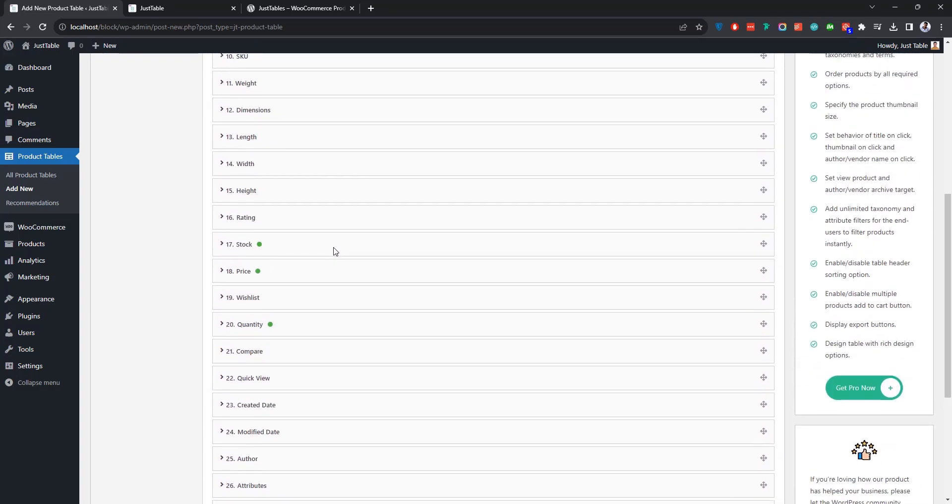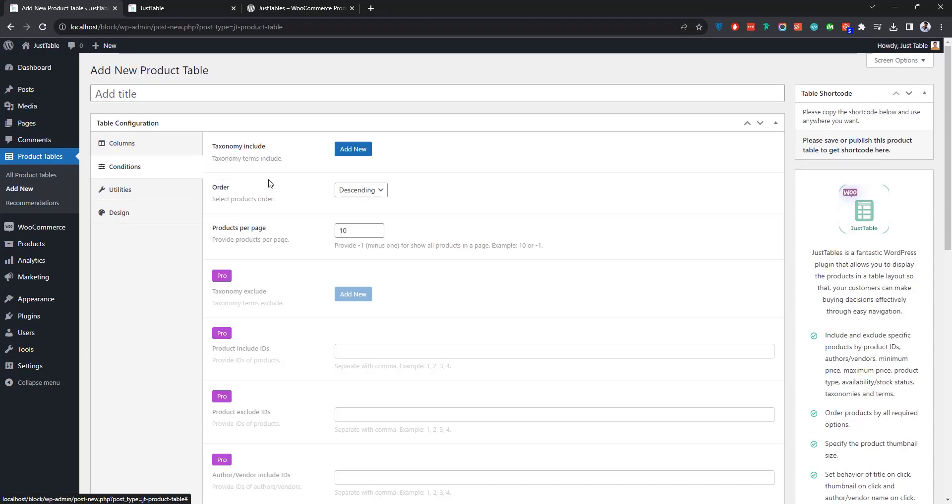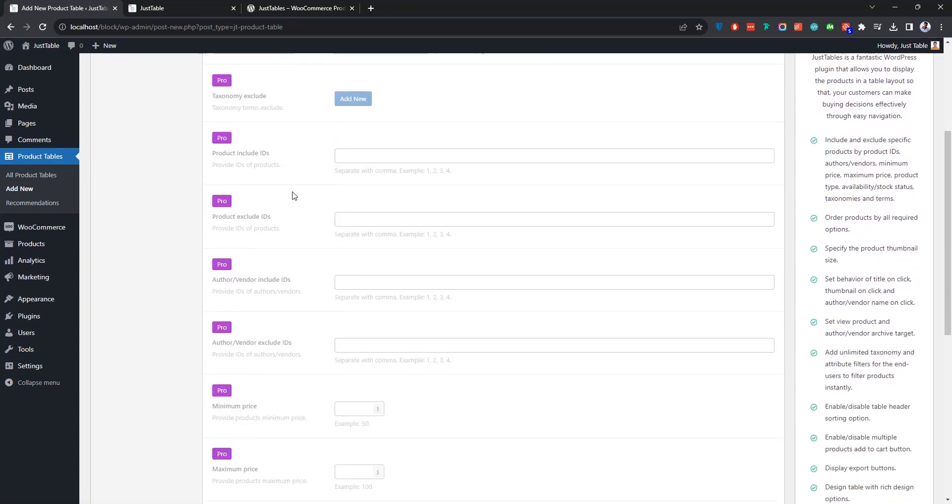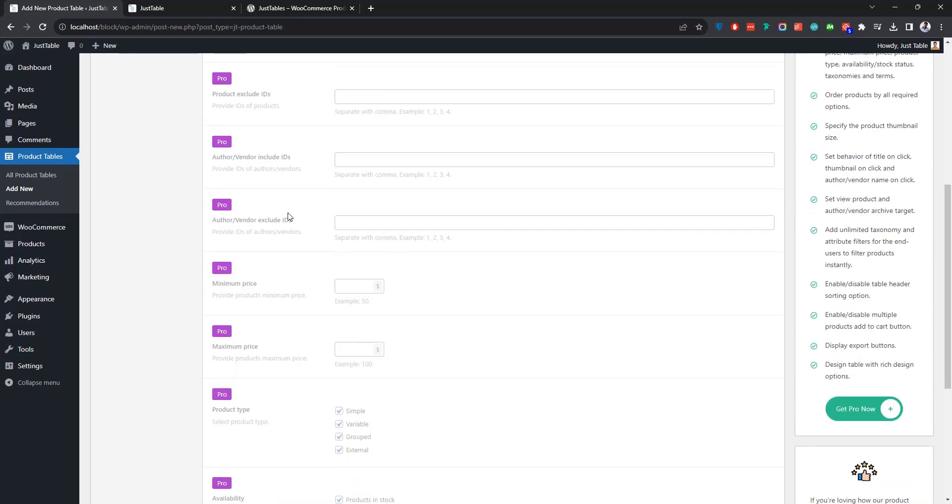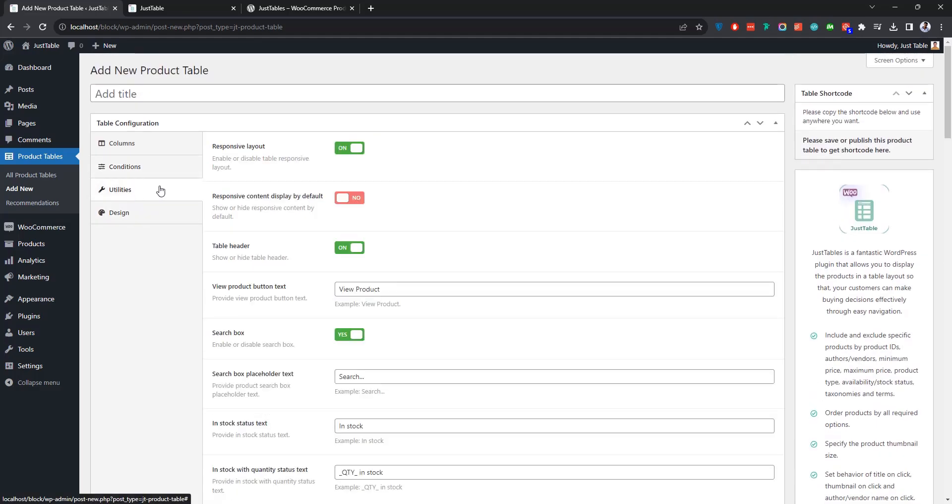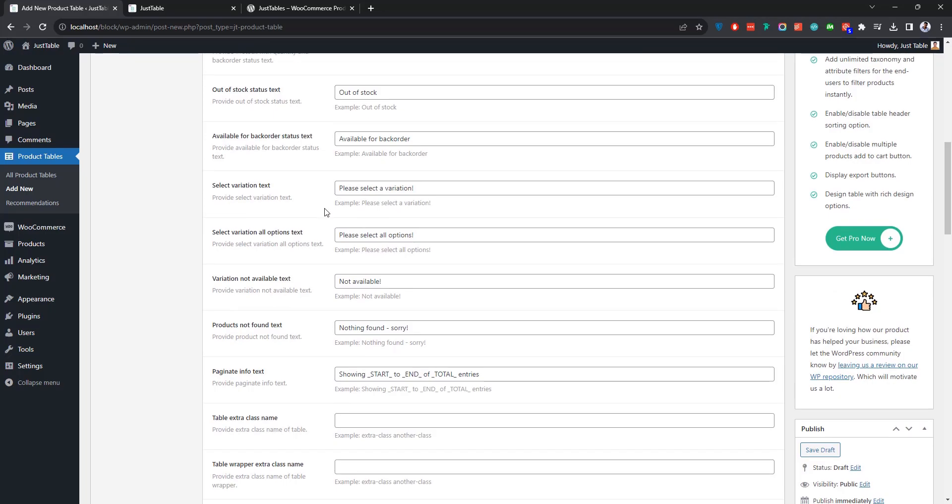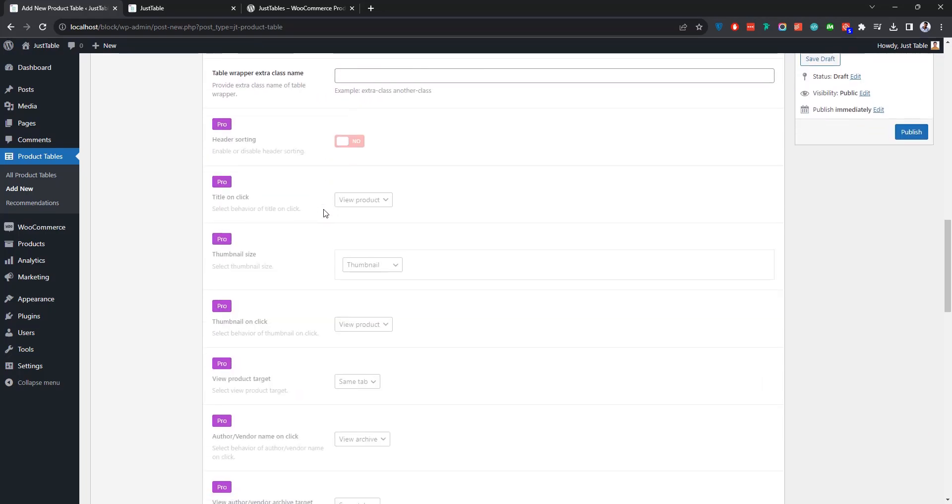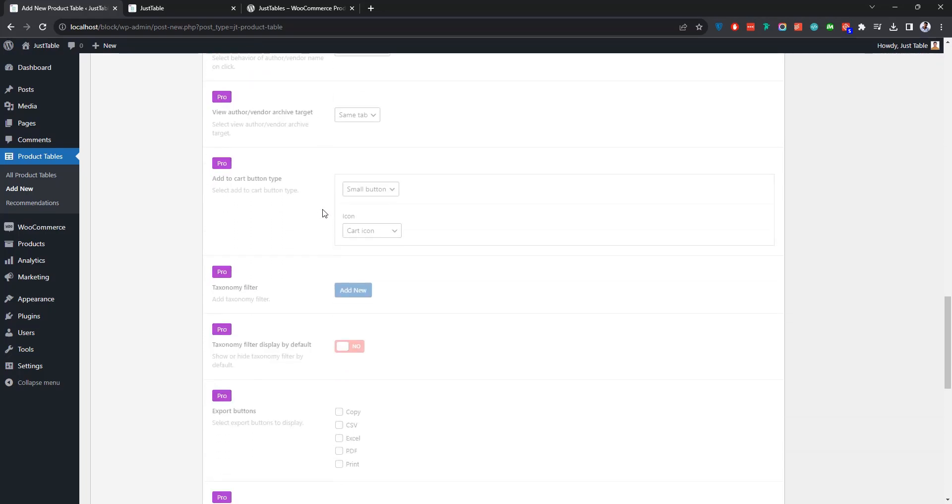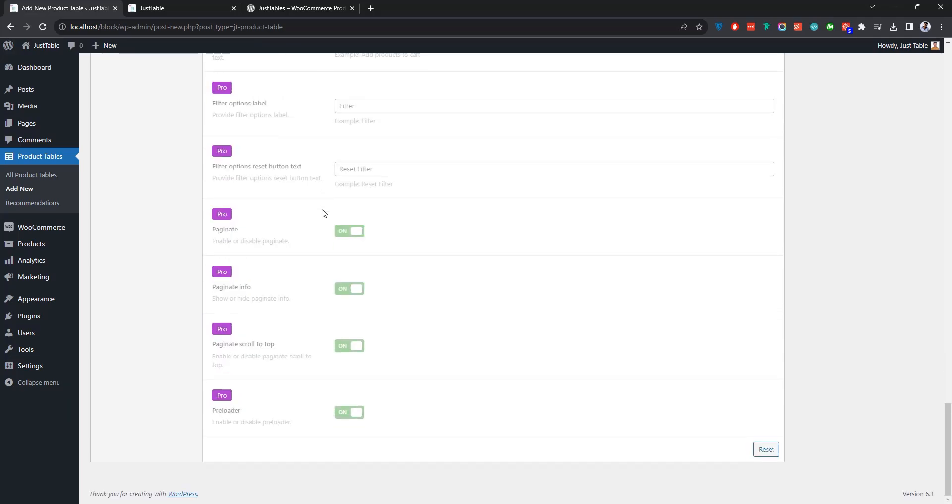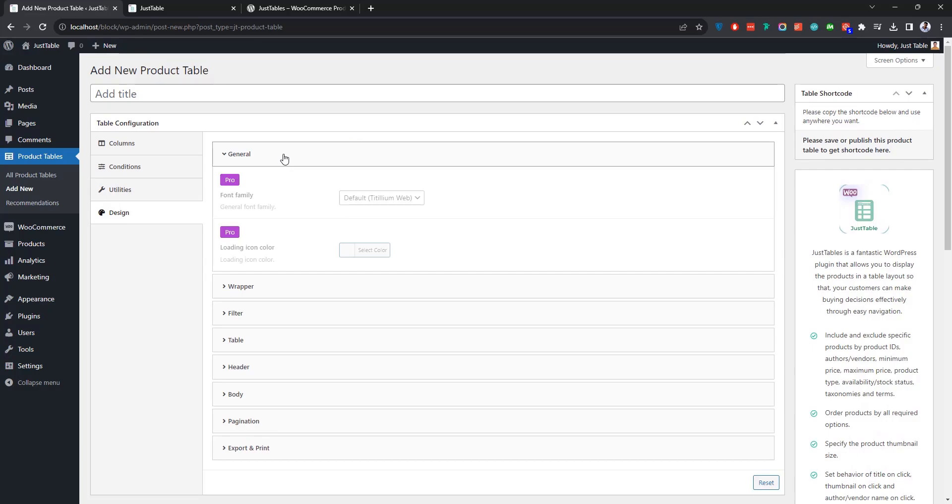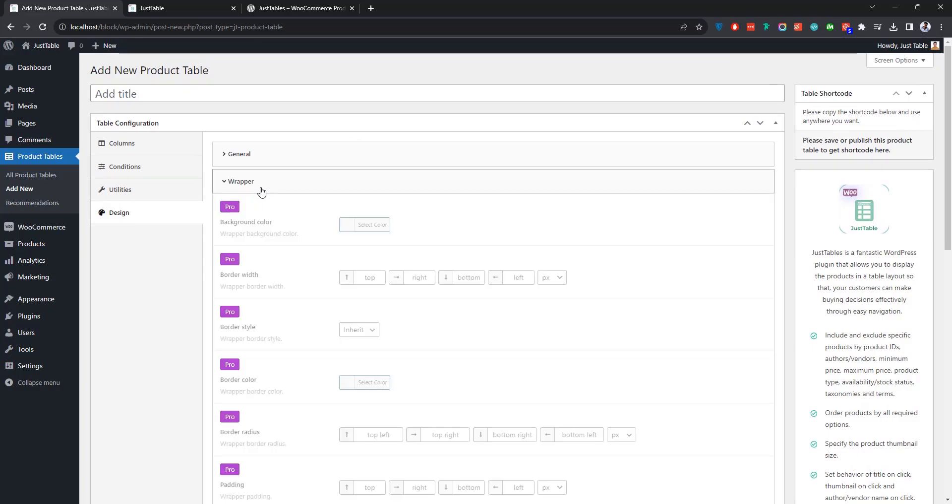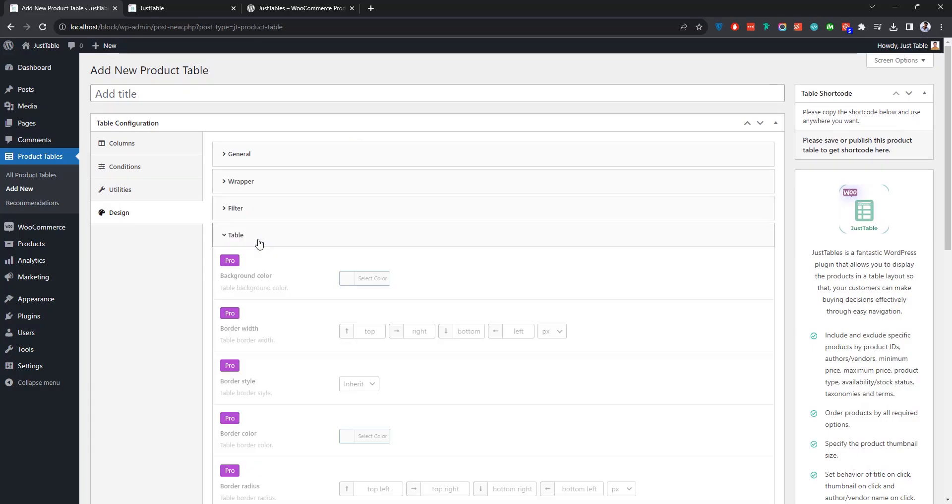Then there is the Utilities tab where you can manage a plethora of settings related to the product table. Last but not least, the Design tab. It gives you the flexibility to customize the styles for almost all the elements of your product table.